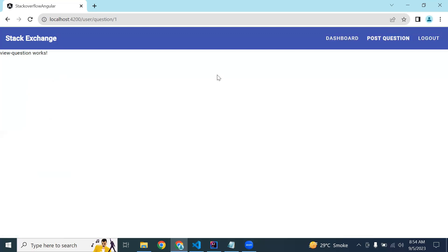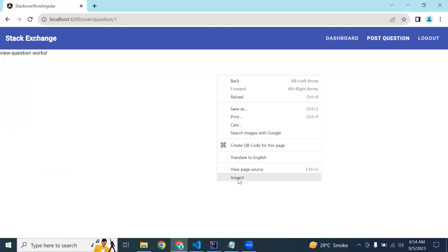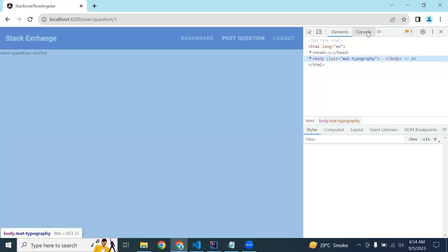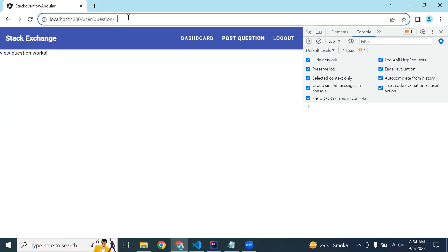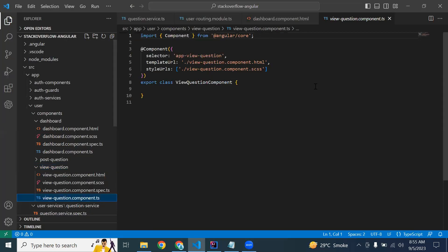Let me open the inspector. We got the ID from our URL. First of all we need to get the ID from the URL and create a method in our component TypeScript file, then call the method from our service.